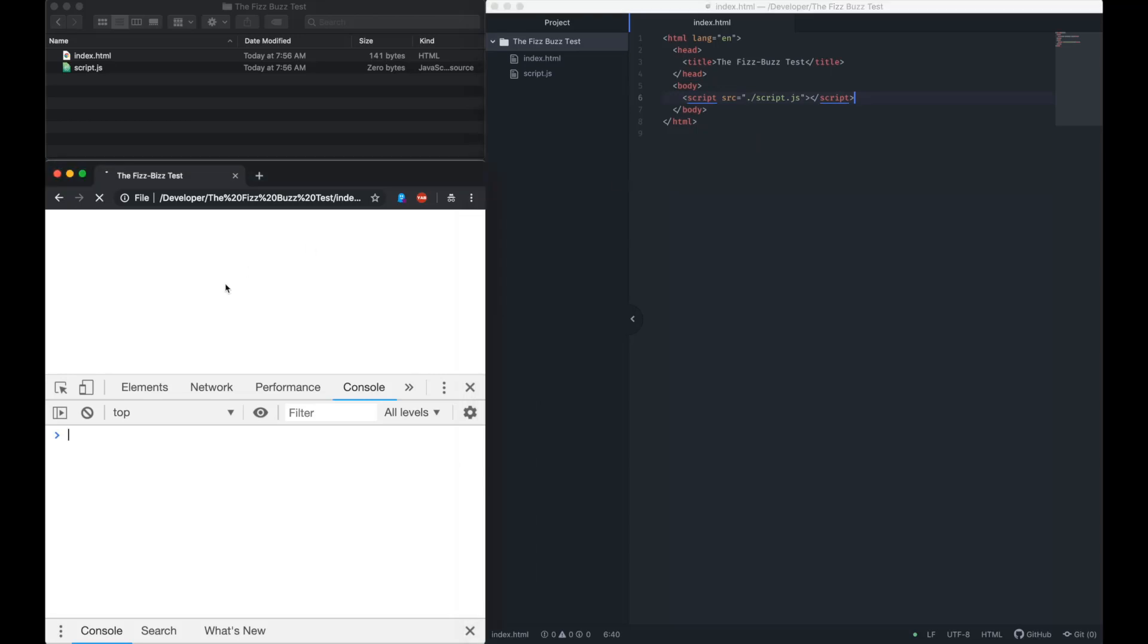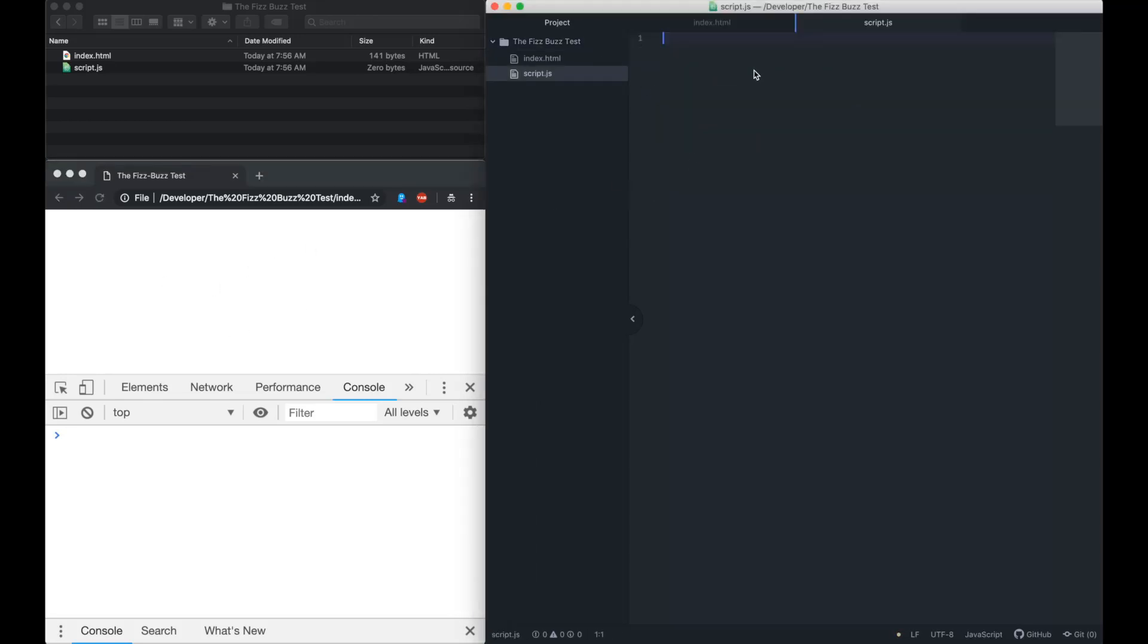The loop parameters are straightforward. Start at 1, continue while less than or equal to 100, and increment by 1, and print each number.